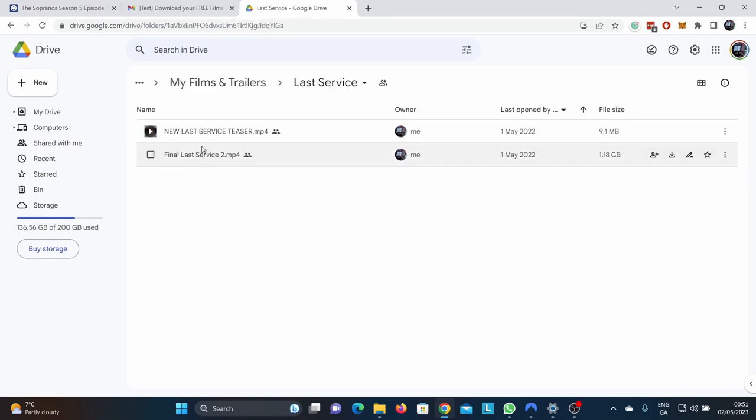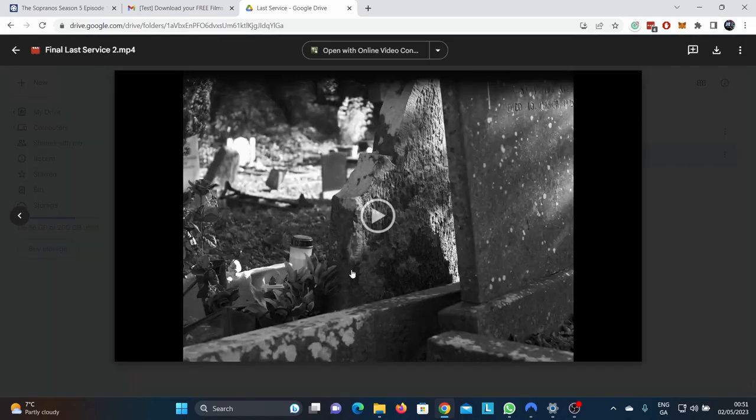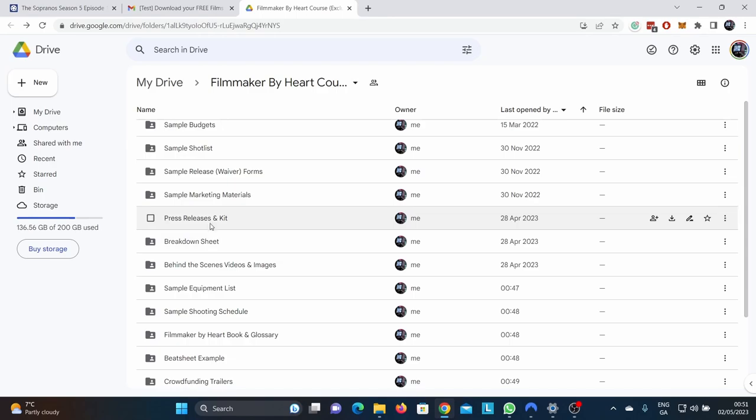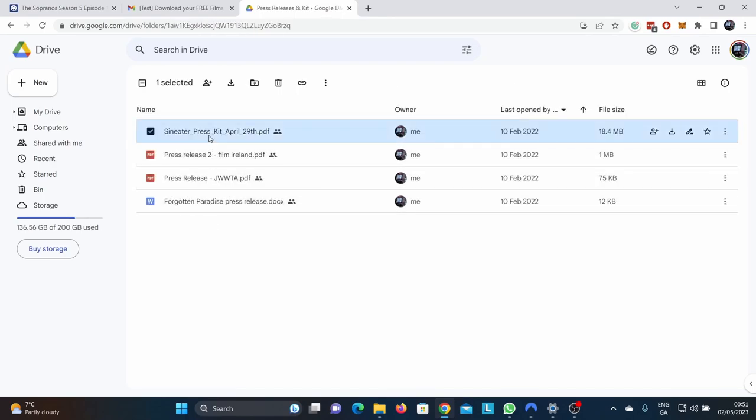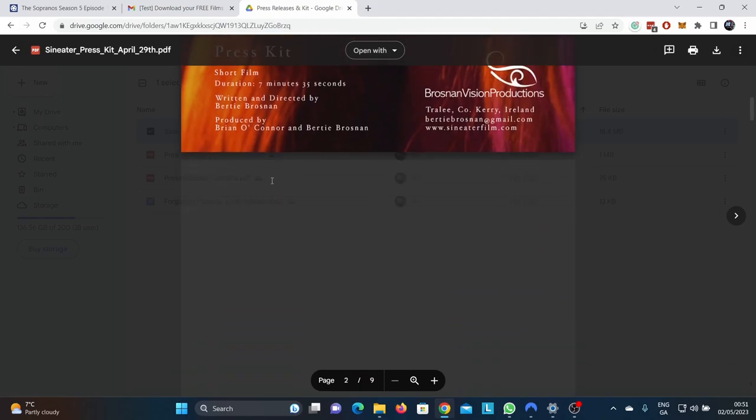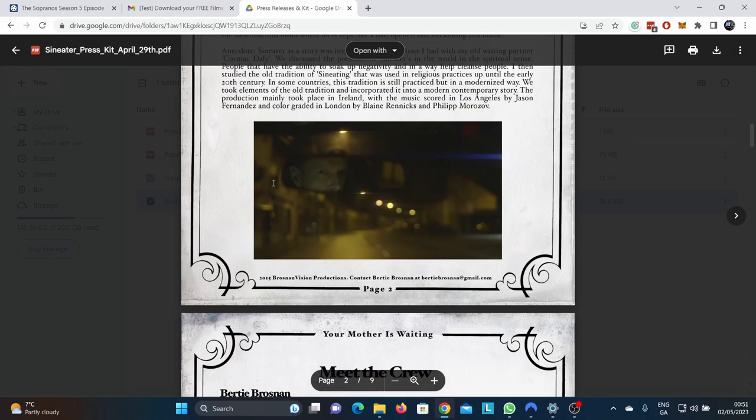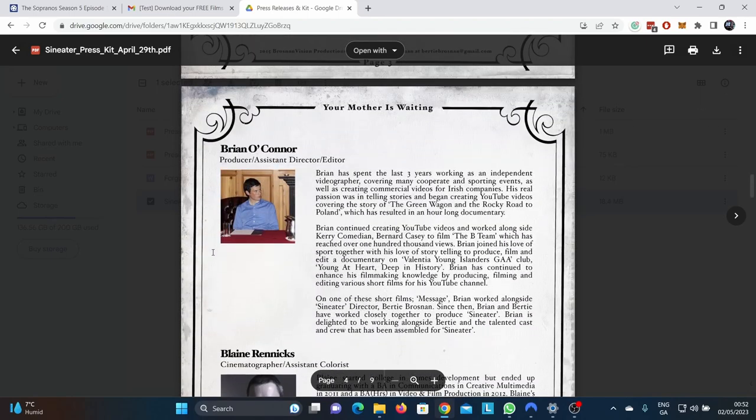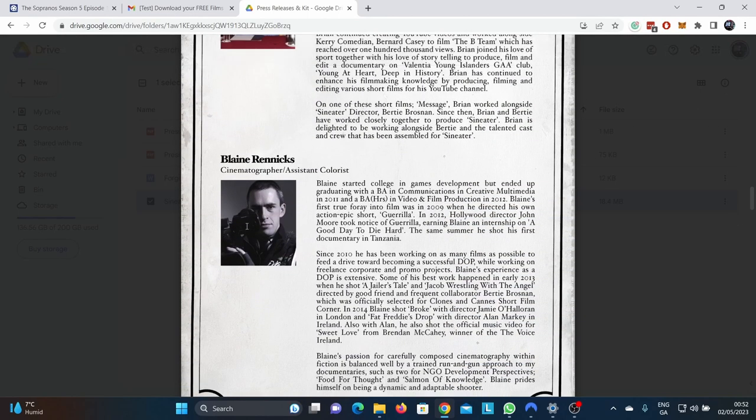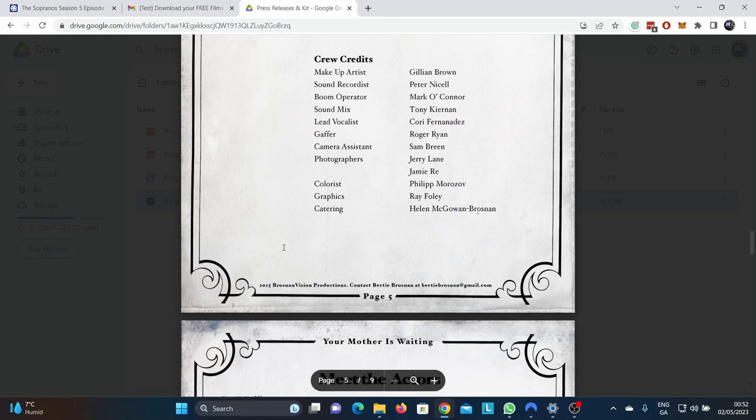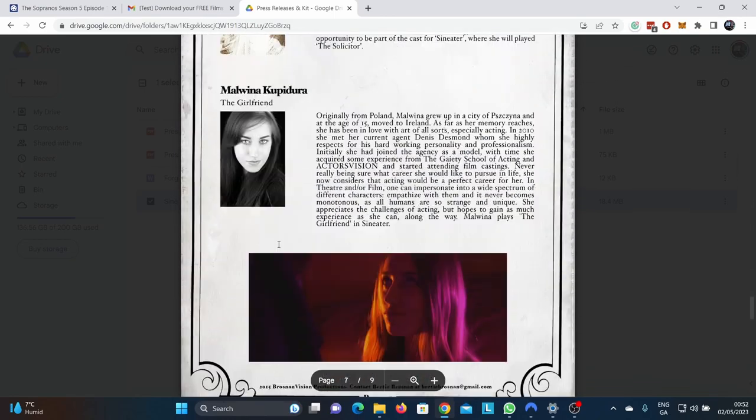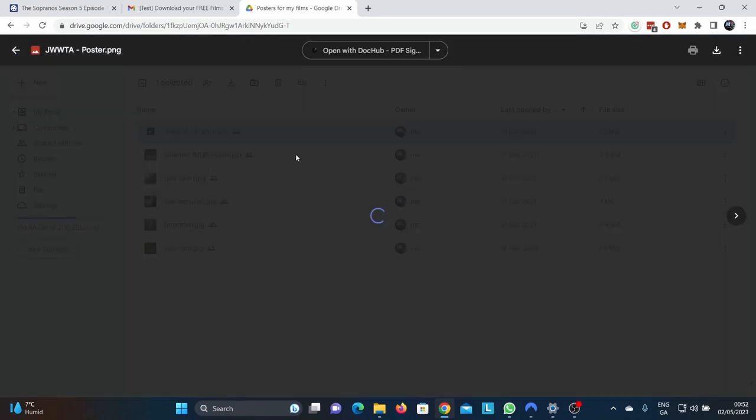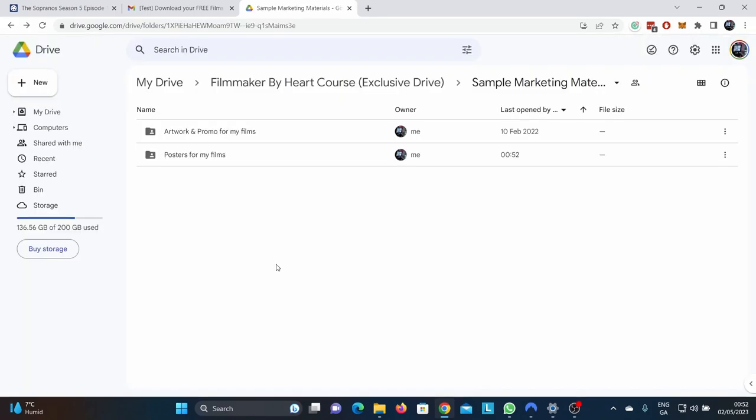Here's Last Service. This was a beautiful film shot with a real life gravedigger who doubled up as an actor in his spare time. Steven, what a wonderful film. And so press releases and kit. You can use everything as an example. You can use these as templates for everything. Here's a press kit. Brilliant Brian O'Connor helped out so much on a lot of projects. Blaine is an absolute superstar. All these people are so good. They're just incredible people. Here are all my posters. You can download all my posters. Look at this. Download them all for free.